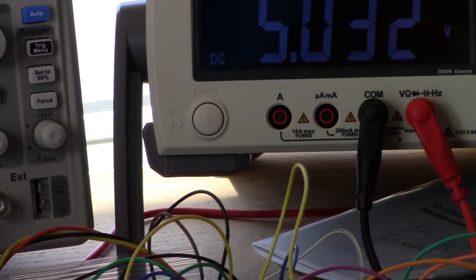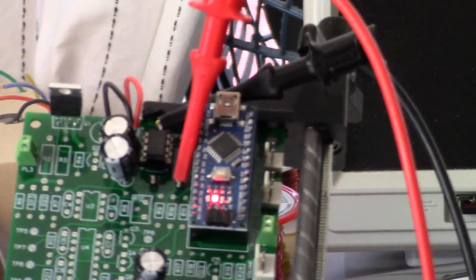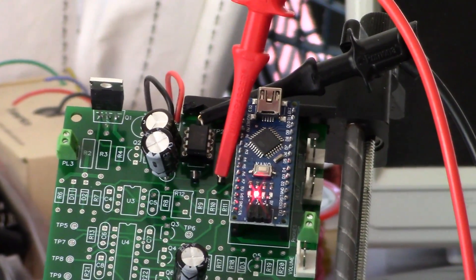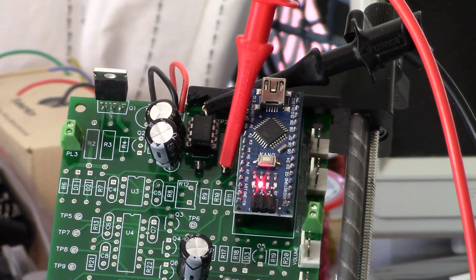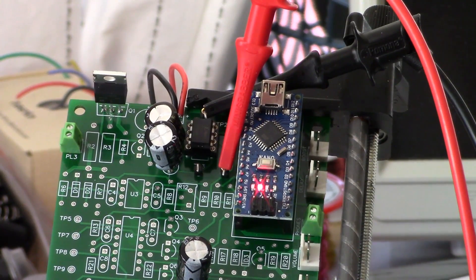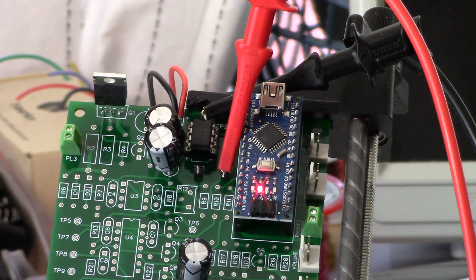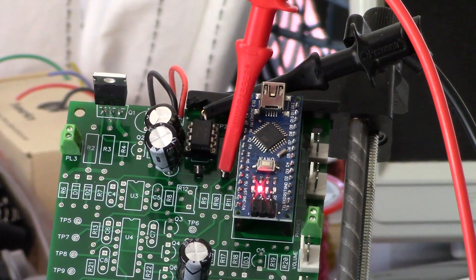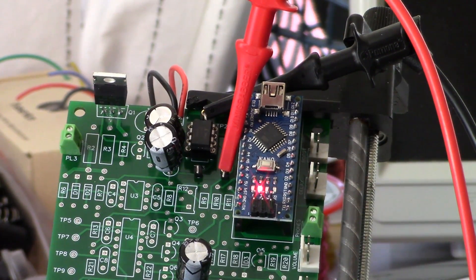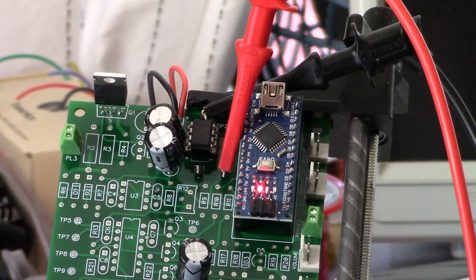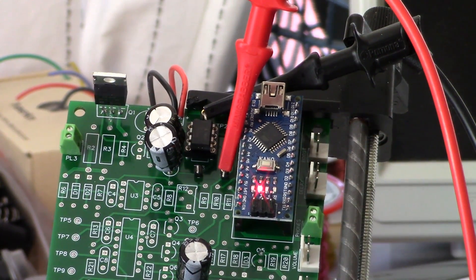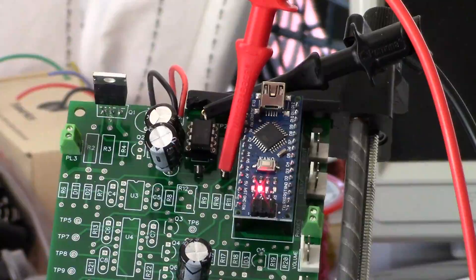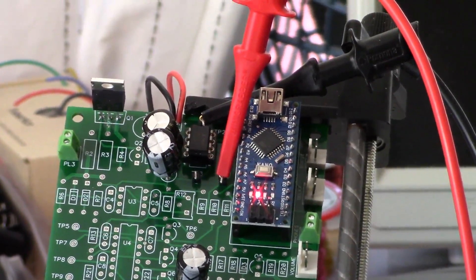I'll swing back to the printed circuit board and we can see the placement of the probes. So once again, black on ground reference and red is on test point four. Take a quick look at the schematic and we'll be done for this episode.